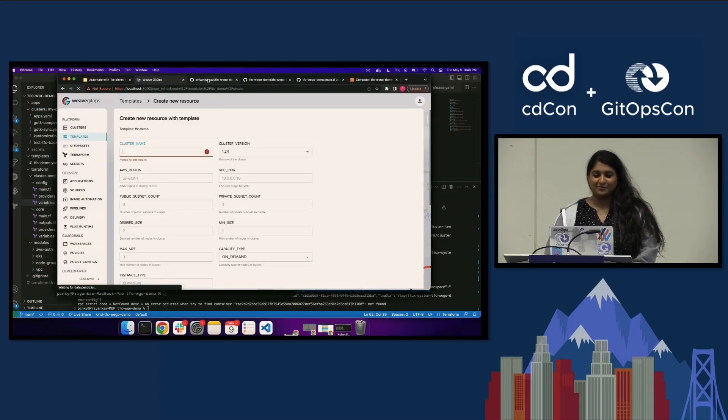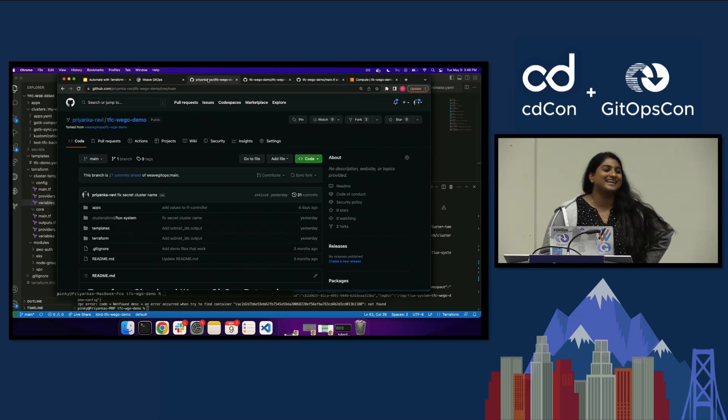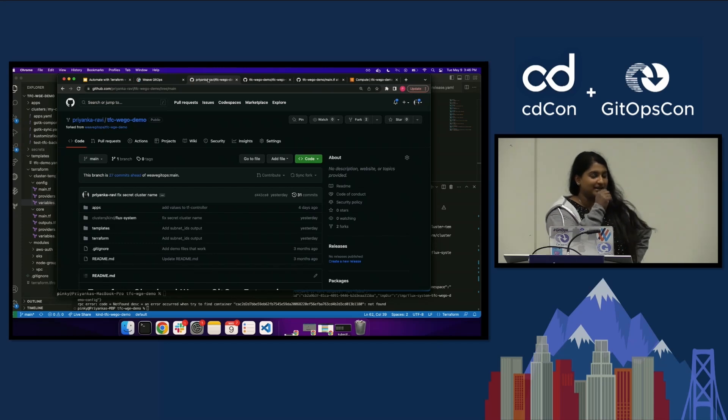I don't like playing around with the live demo gods, so I deployed everything yesterday and I'm going to walk through how I did it.